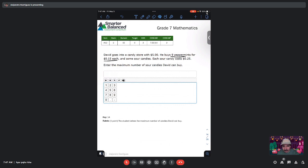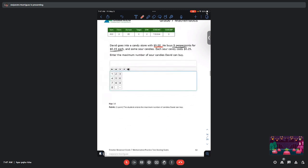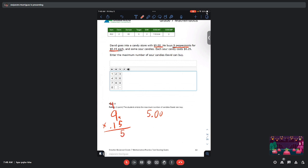Alright, so we know he starts off with $5. And we also know that he buys 9 peppermint candies for $0.15 each. So that means he spends a total of—let's see—9 times 5 is 45, 1 times 9 is 9 plus 4 is 13.